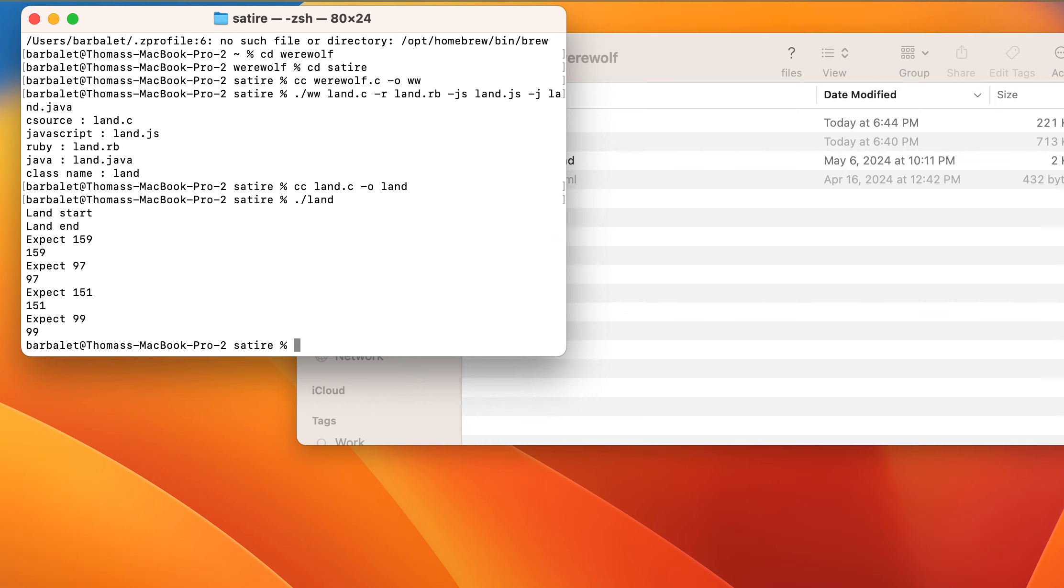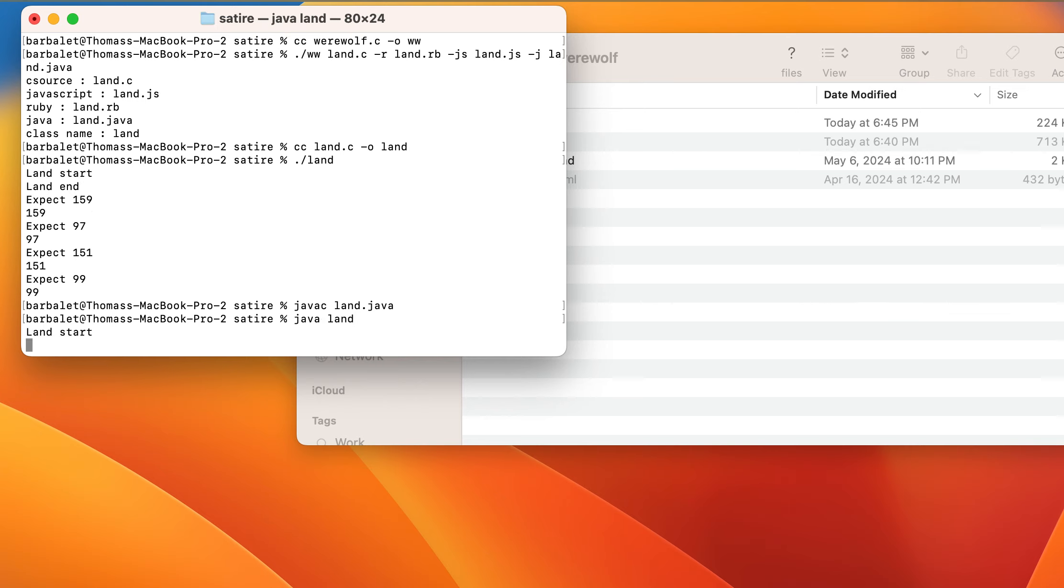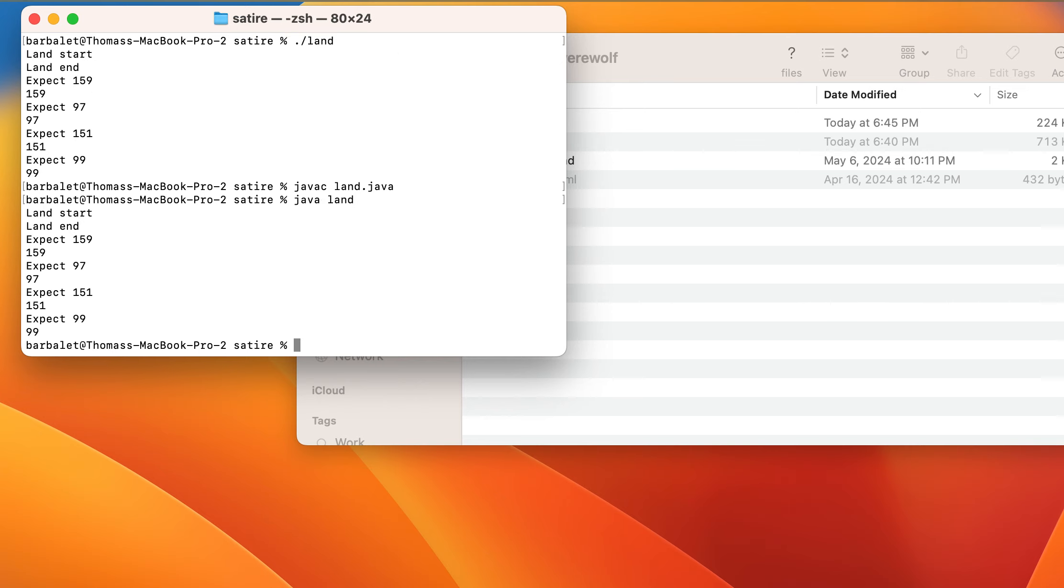So let's try, let's try Java first. javac.land.java.java.land. And oh, it gives us exactly the same results, which is good. Okay.